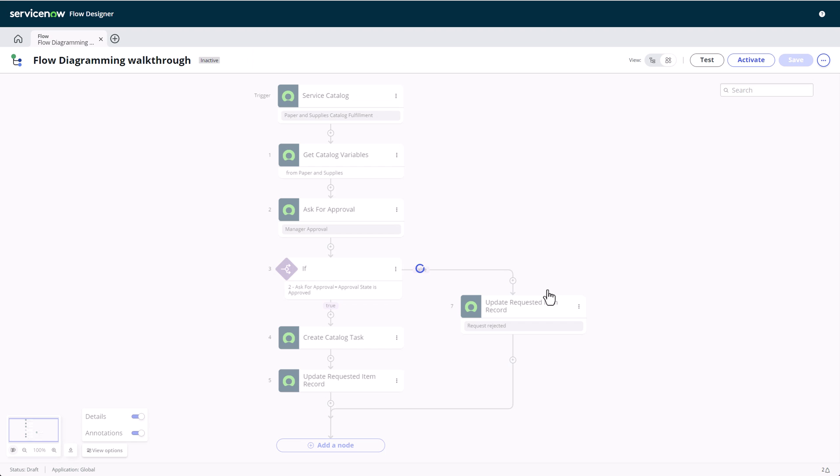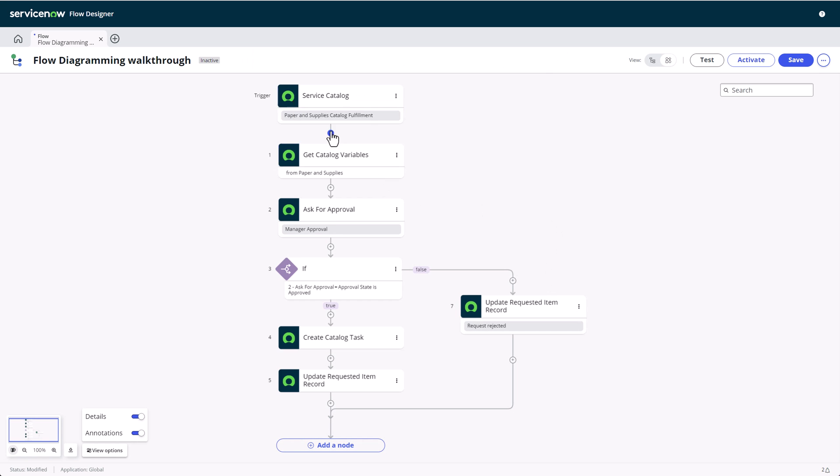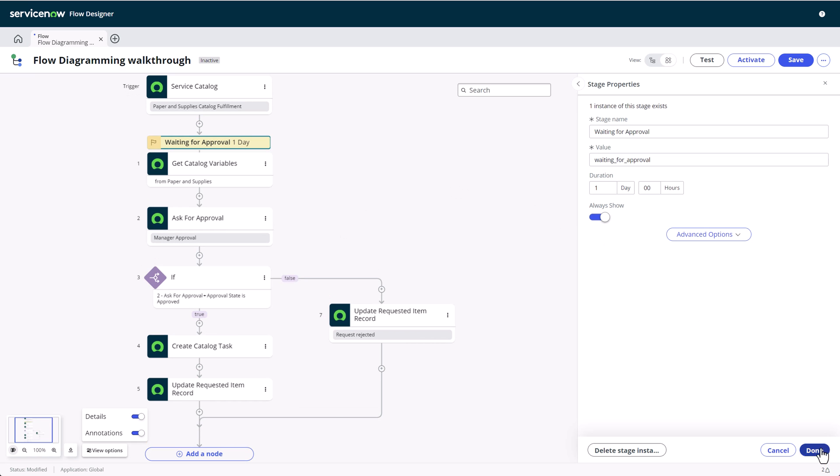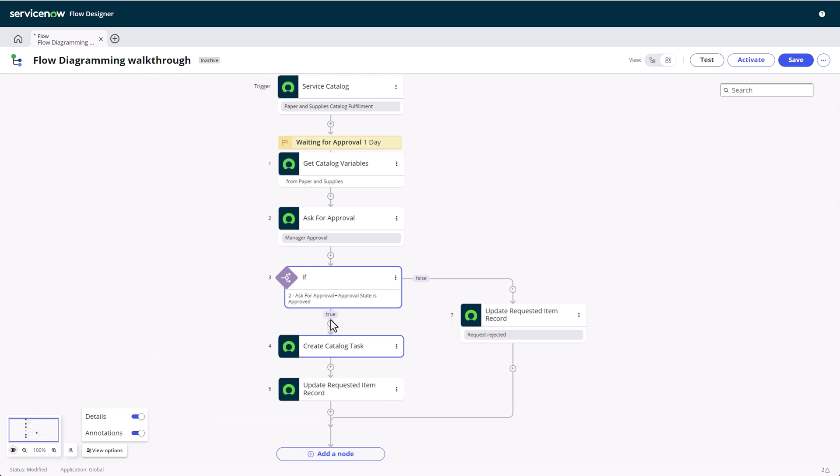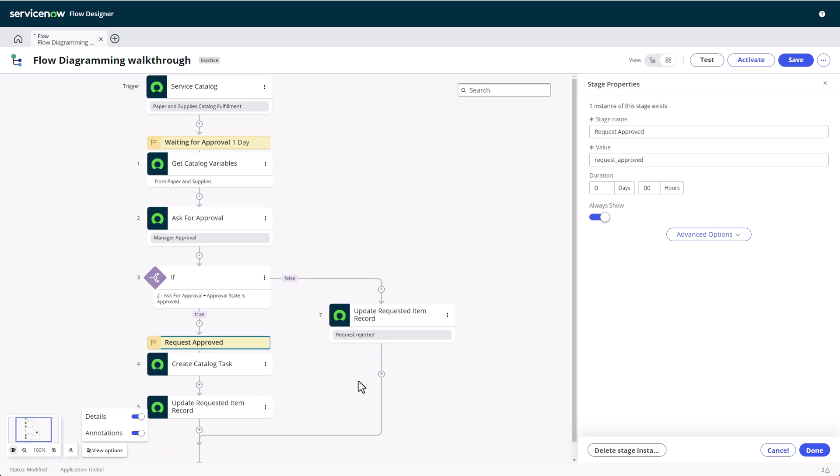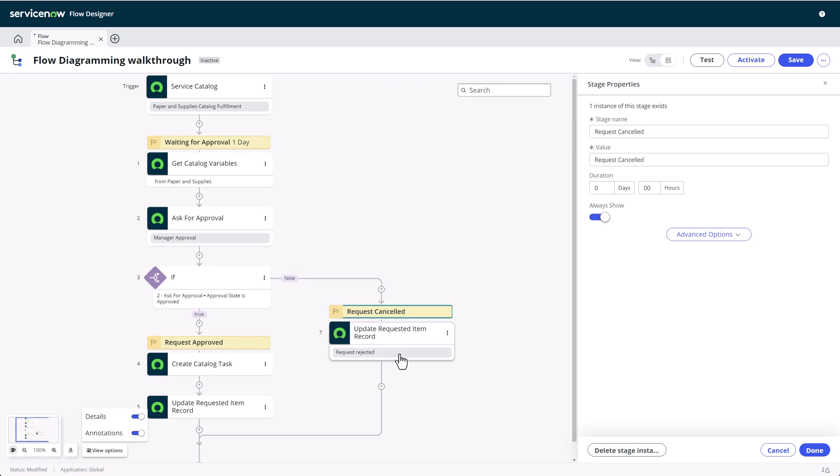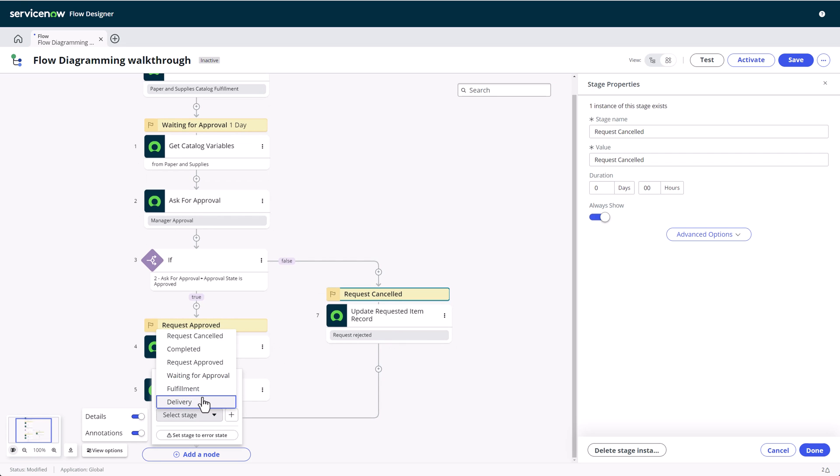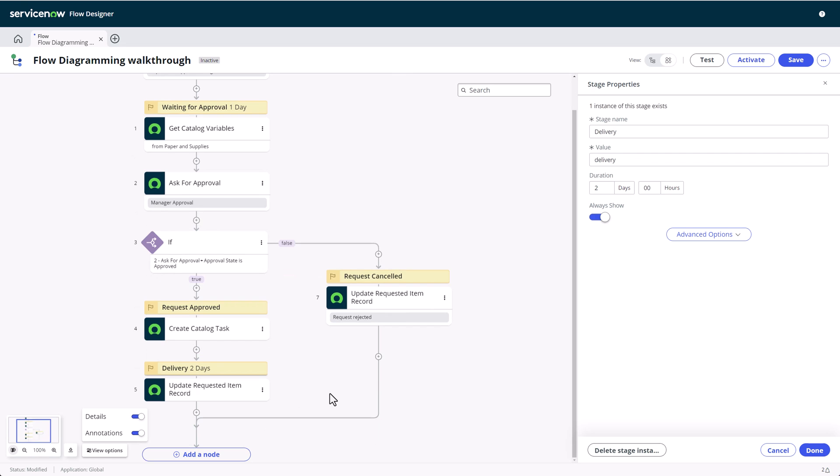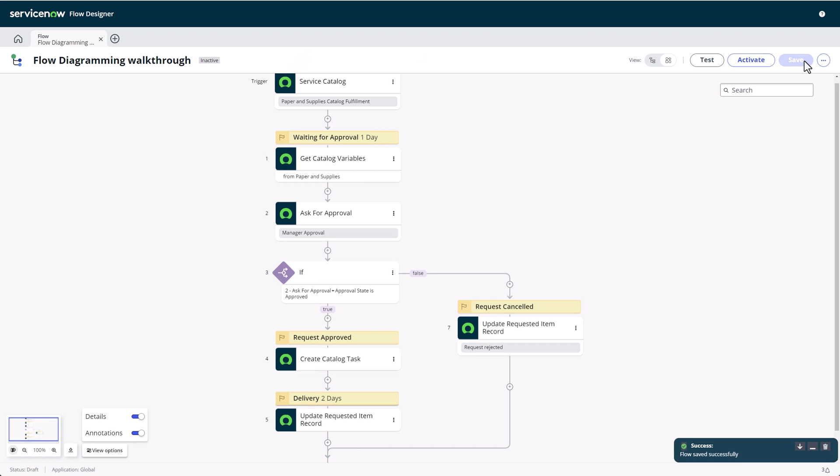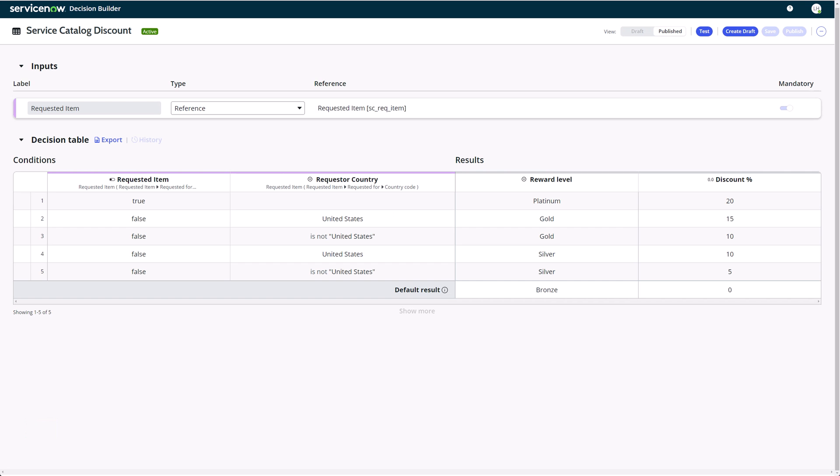This menu also allows us to determine the default duration for these stages and their order. Once we've configured flow stages, we can start adding them into the desired spots. The stage properties panel has options to change the duration from the default and a toggle to always show the stage, even if it is in a conditional branch that may not be reached, like the rejected path for our example. Deactivate the toggle to disable this behavior.